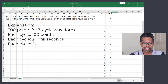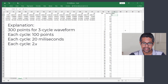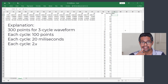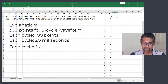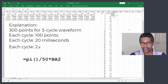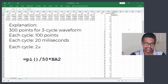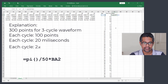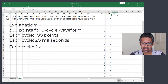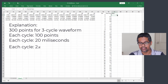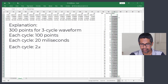Now go to column BC and add the header 'Radians'. As we know, 2π radians equals one cycle, which in our case is 20 milliseconds or 100 points. For the radians formula, enter: equals PI() divided by 50 for half a cycle, times the number in column BA. Press Enter, then double-click the fill handle to fill down.